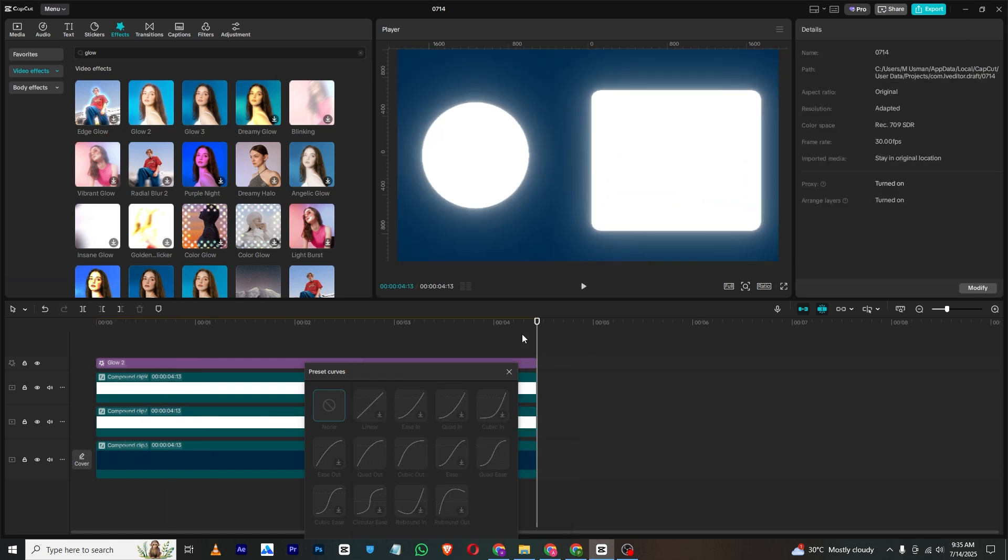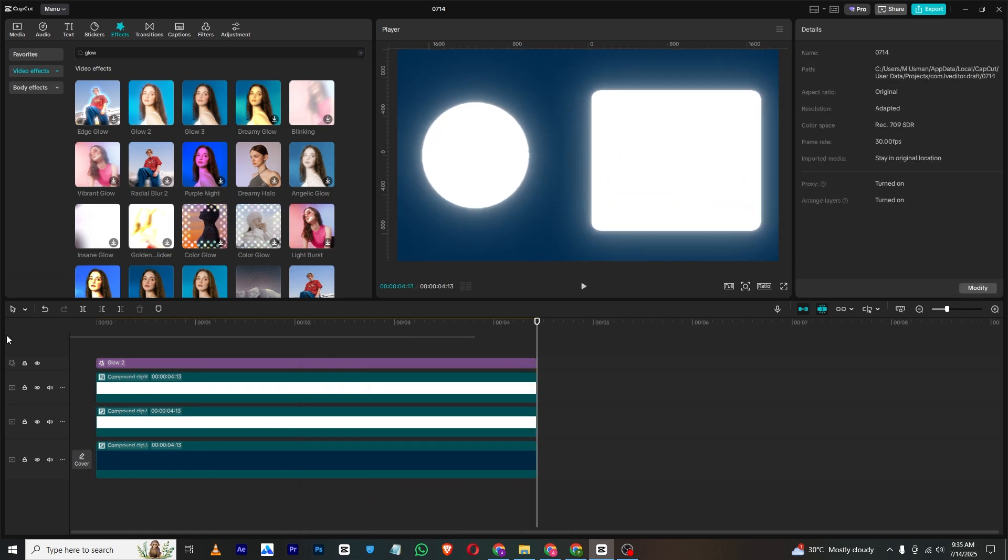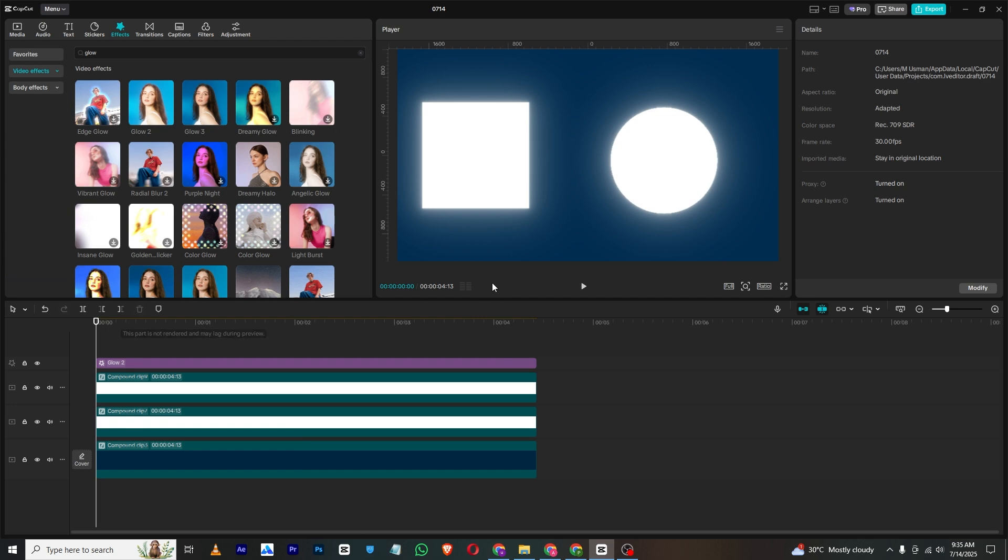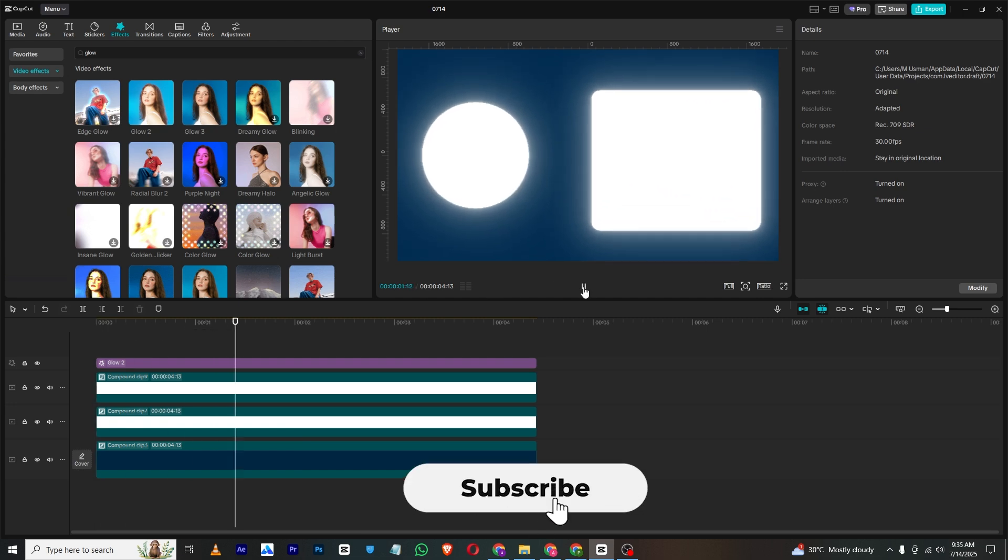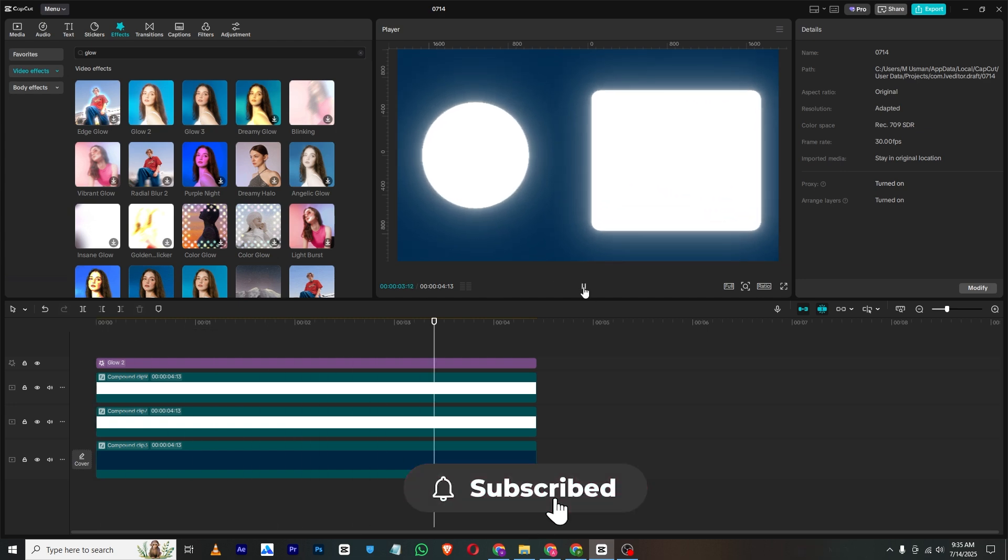So that's it for today. If you found this video helpful, make sure to like and subscribe to my channel, and I will see you in the next one. Until then, take care and bye.